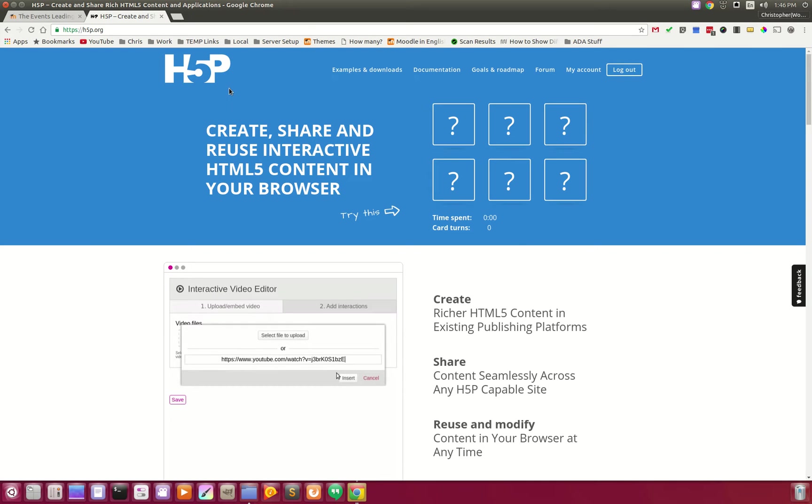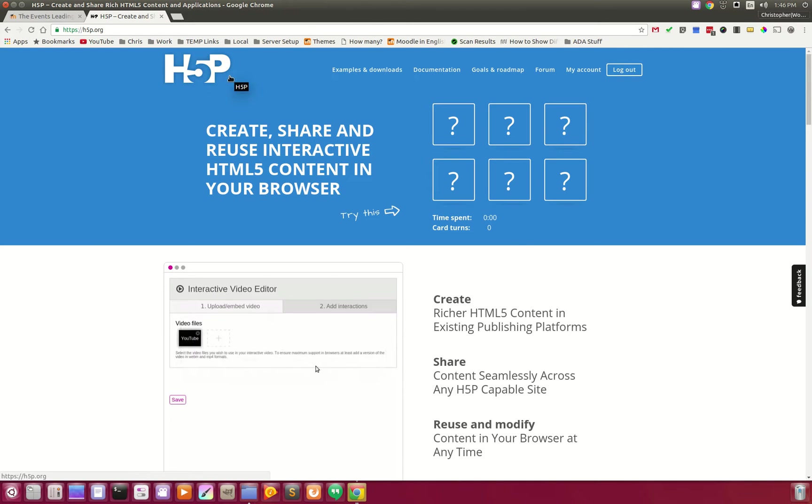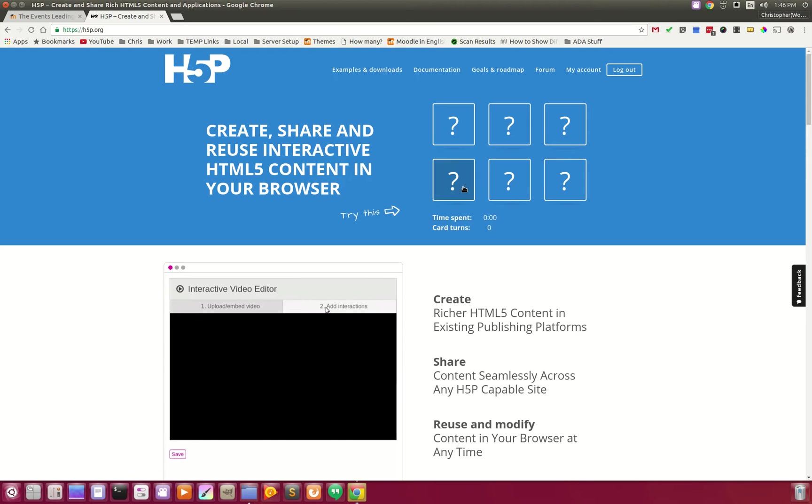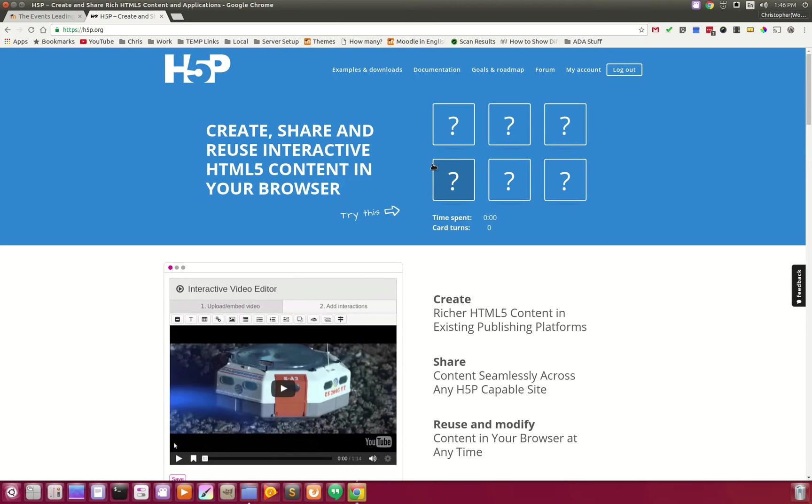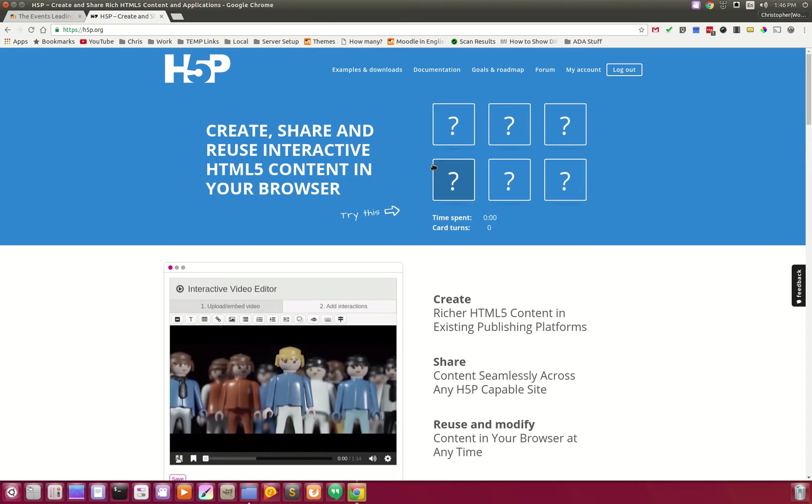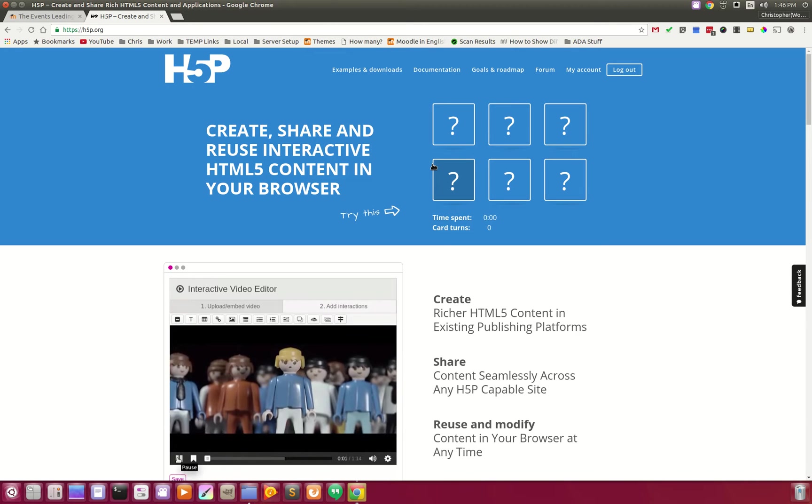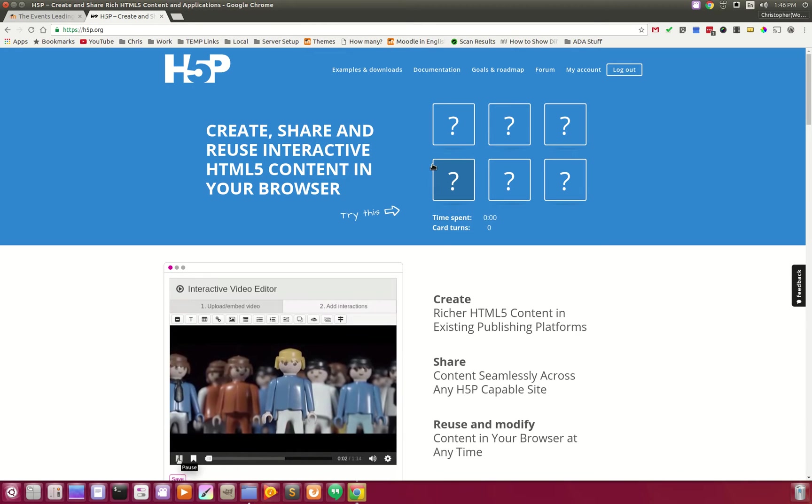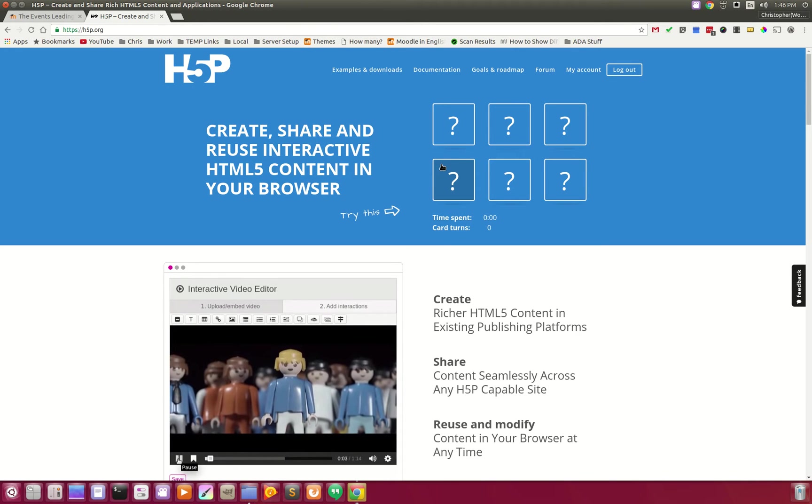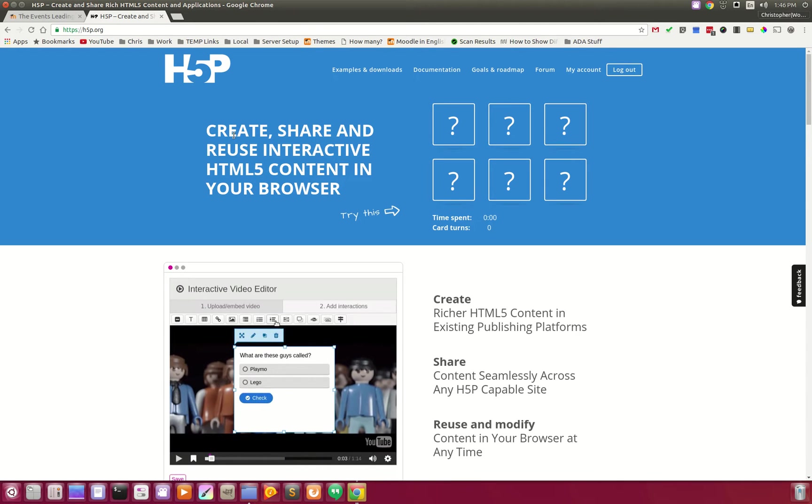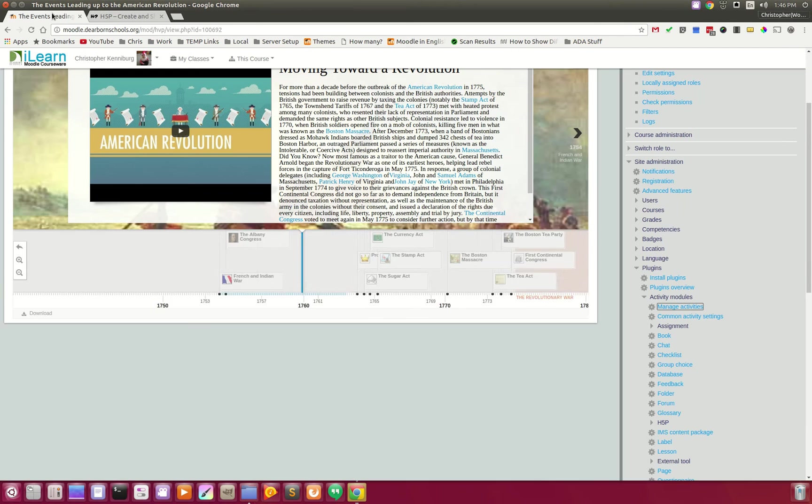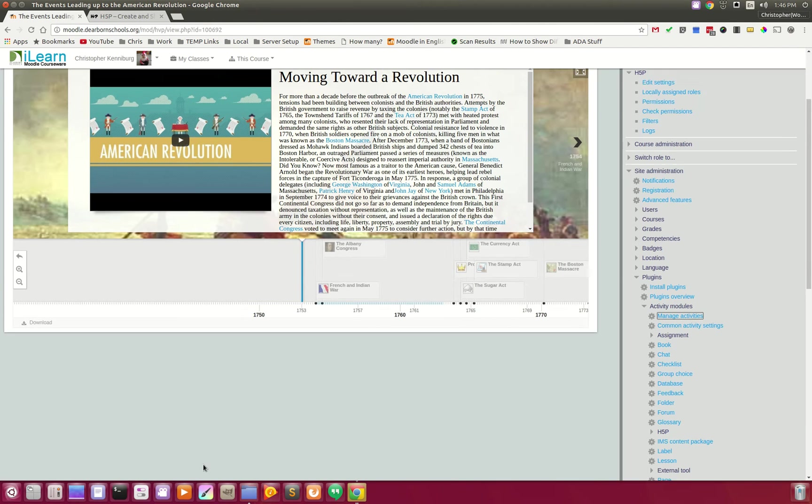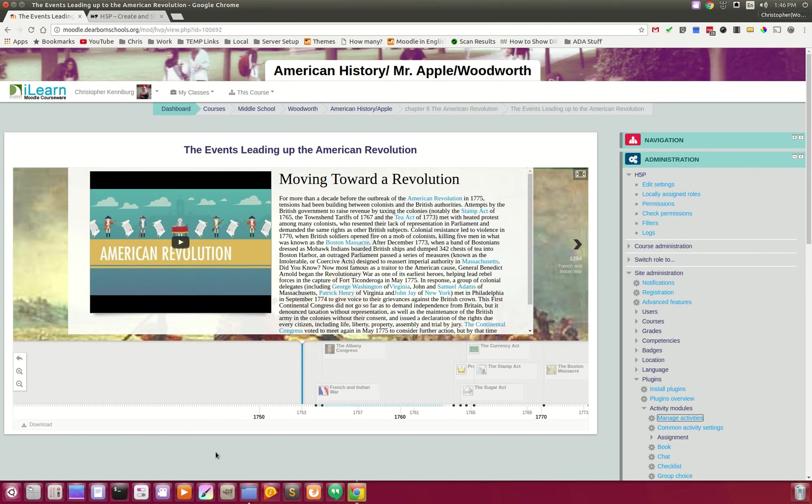This is the H5P plugin, and this is an awesome new plugin. It's been around for a little while. We've been watching it, and it looks like it's available for Drupal, WordPress, as well as Moodle. What we've done is we've installed this on our Moodle site, and I have right here, this is an interactive timeline.